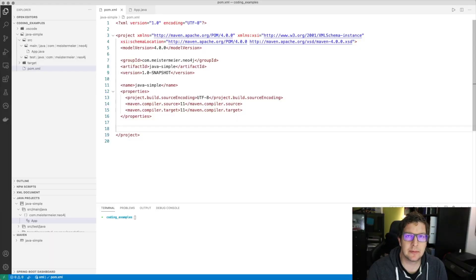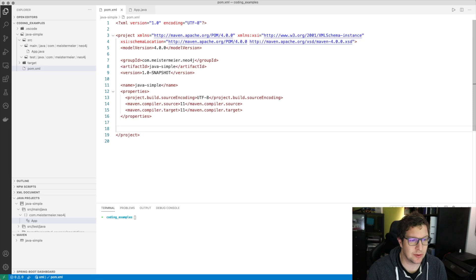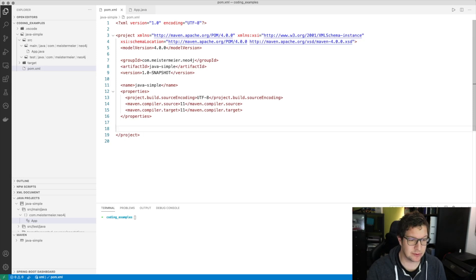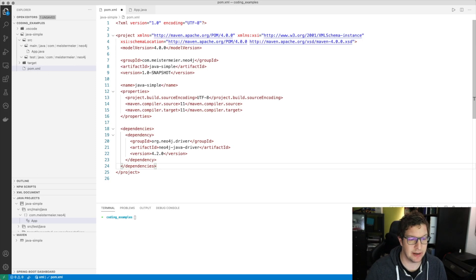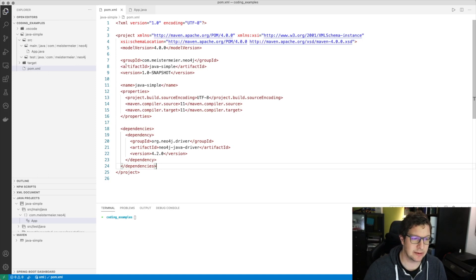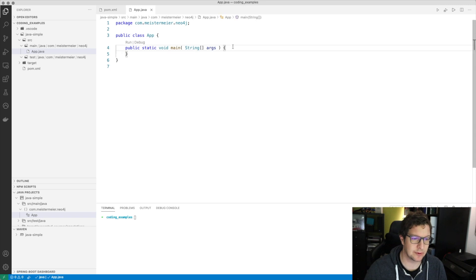Let's dig into the code and connect the Java driver with the Neo4j instance. To create a minimal example, I choose to create a Maven skeleton for this project. The only dependency we have to declare here is the latest Neo4j driver. We can then create the database connection.